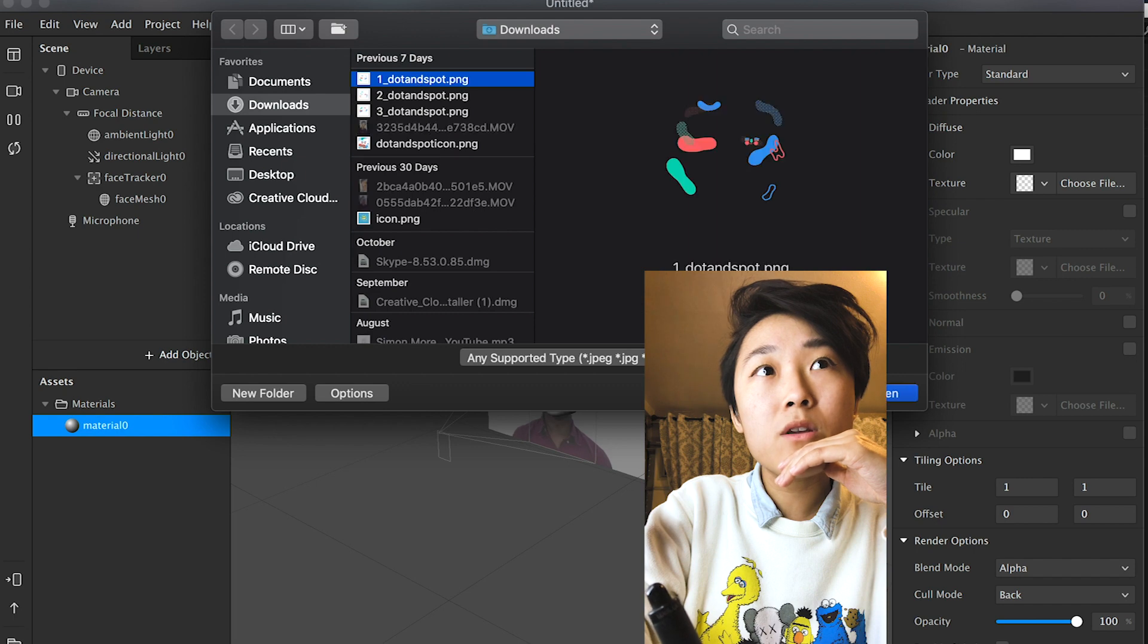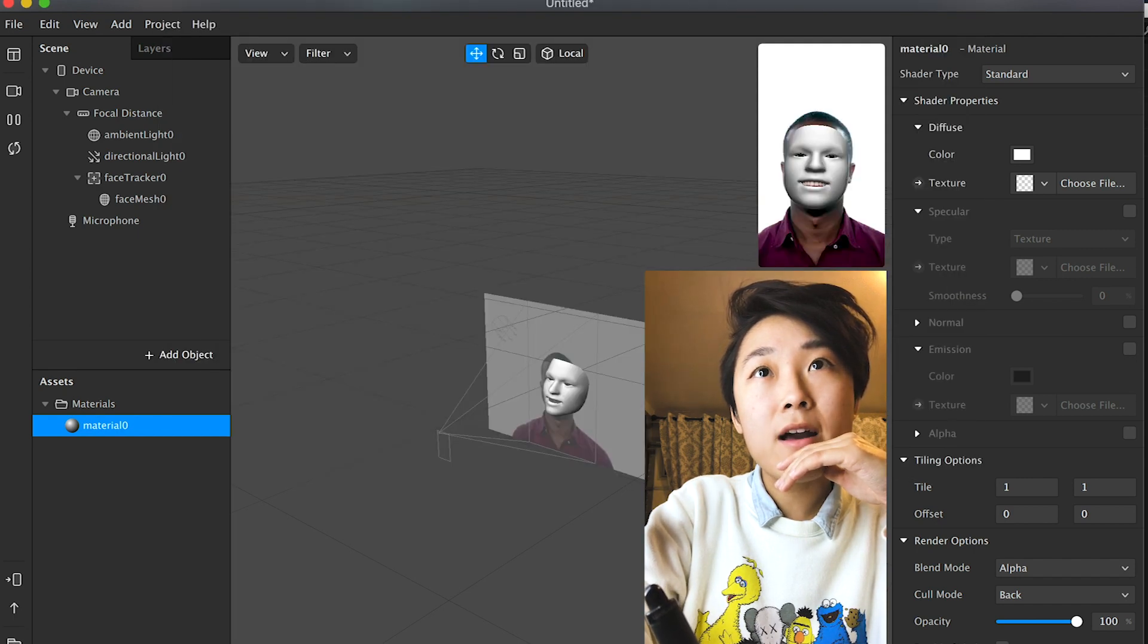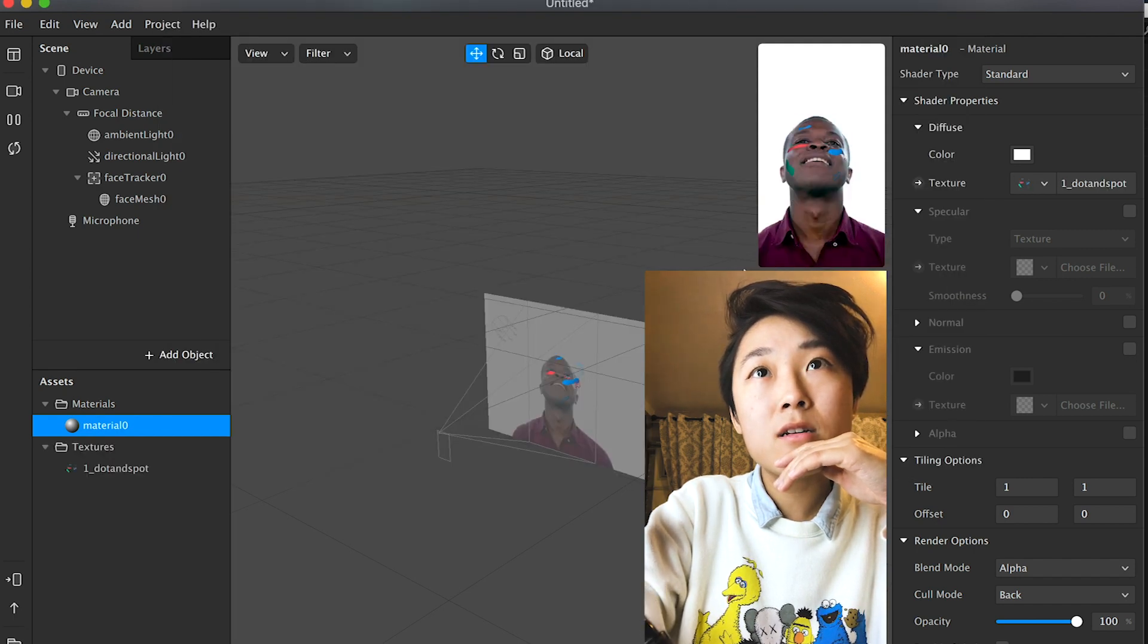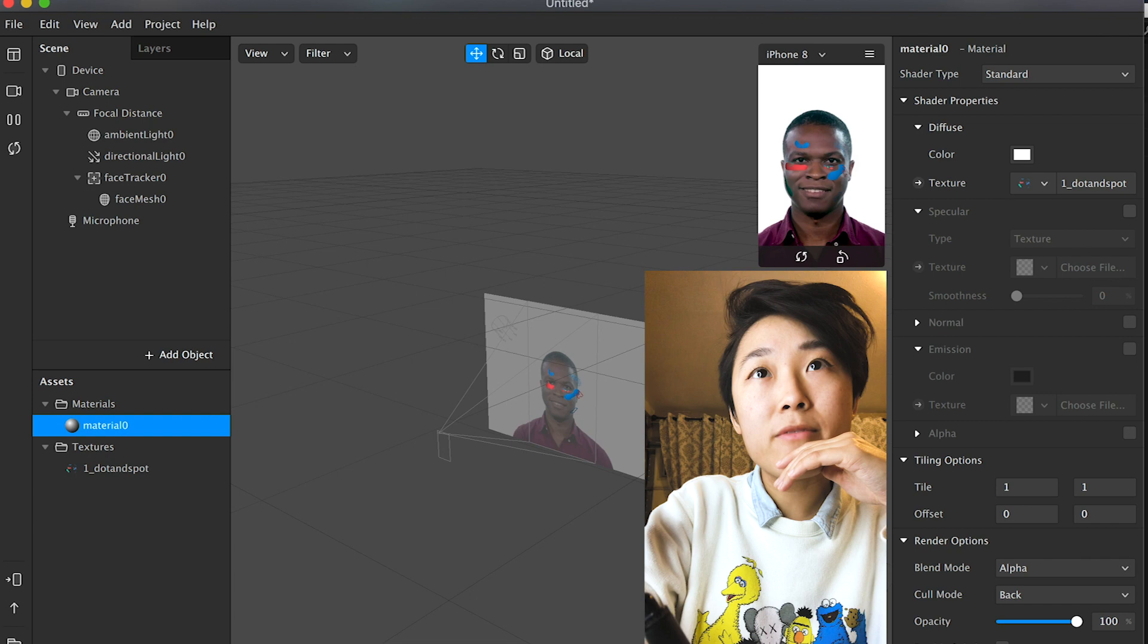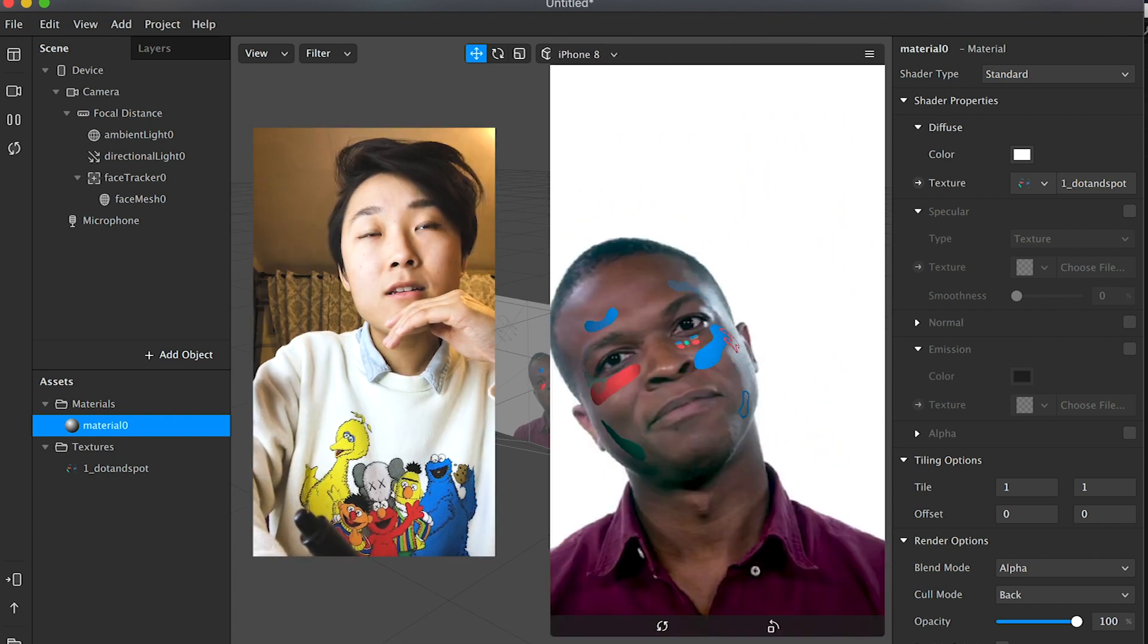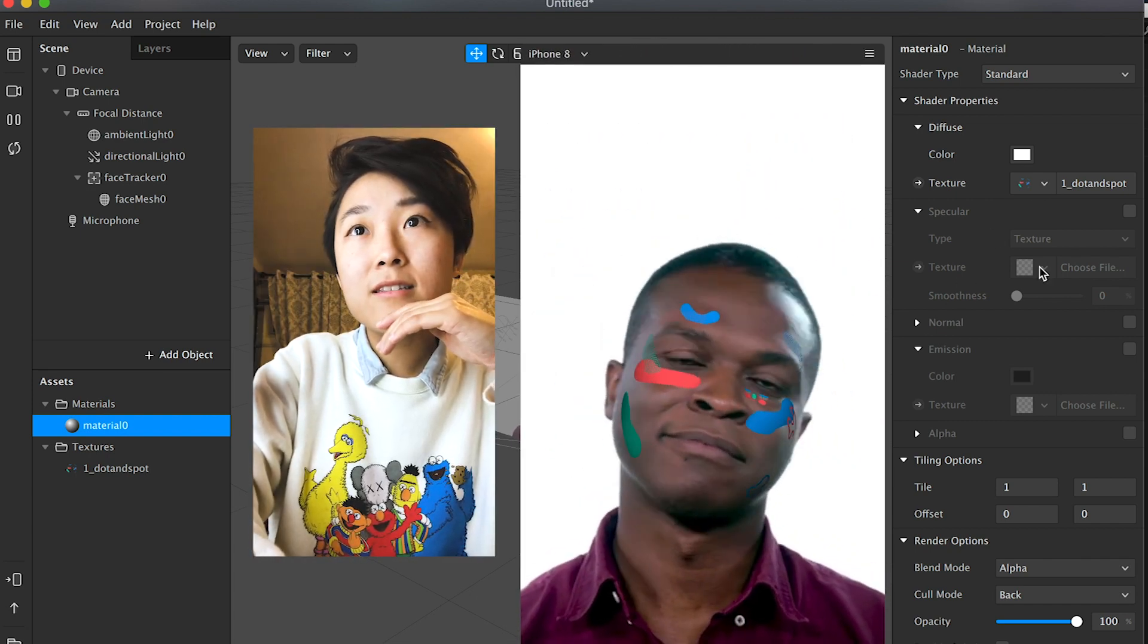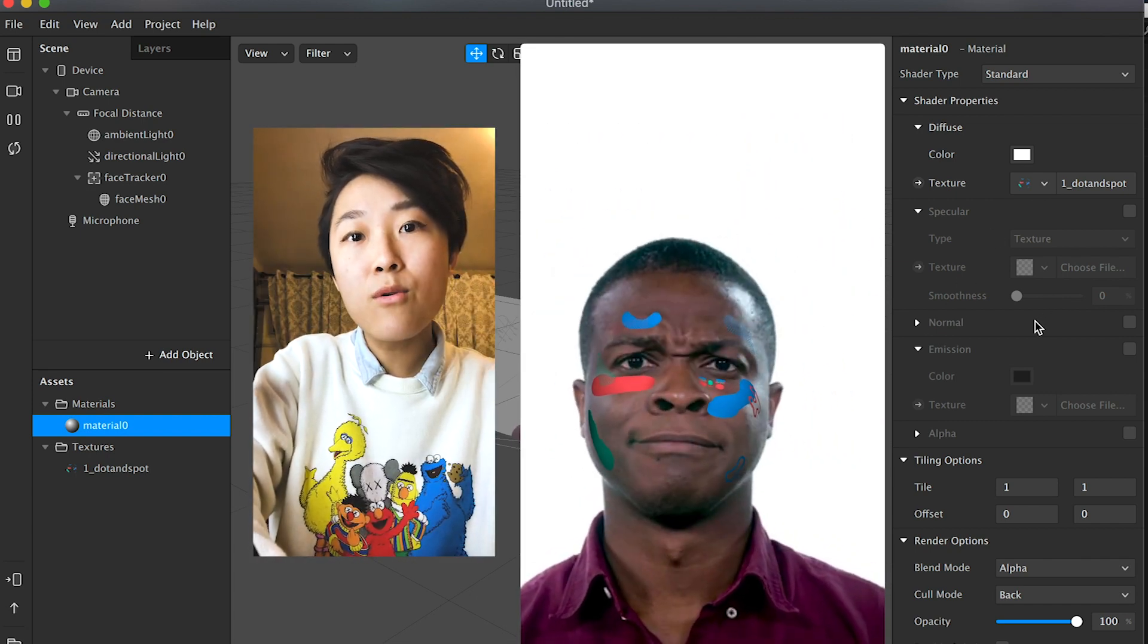So let's choose a file, let's choose your texture, and that's where you insert your PNG file. And boom, there it is. And that's kind of it.